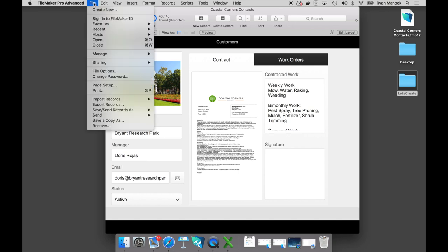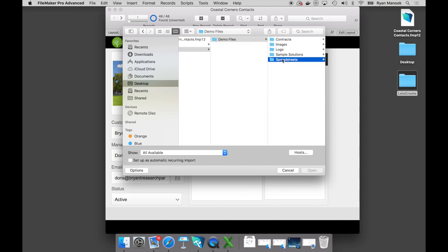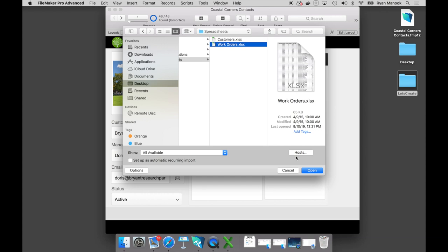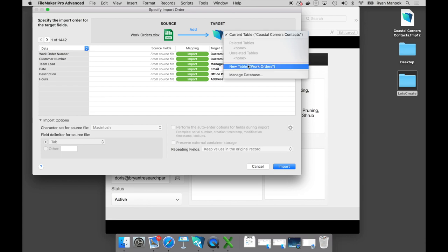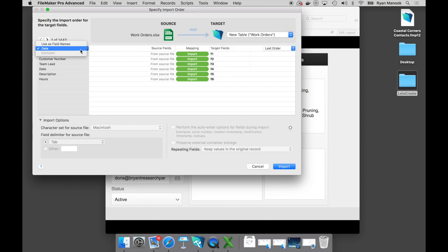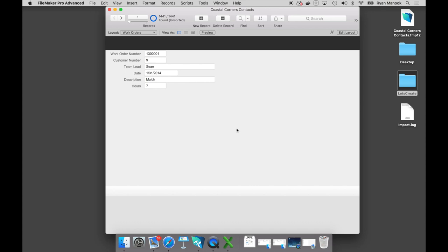Let me walk over to the File menu, jump down to Import Records, File, and walk to that work order spreadsheet and open it. I don't want to import work order information into the customers table, so I'll tell FileMaker to go ahead and create a brand new table for work orders. We'll go ahead and import that, and just like that, we have over 1,400 work order records and a brand new work order table of information.